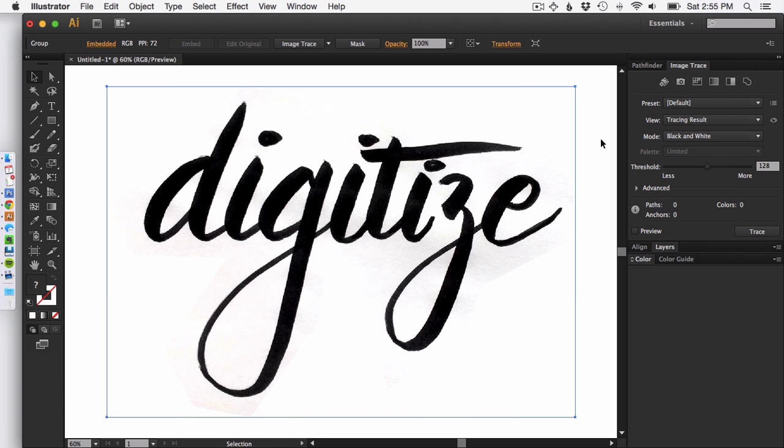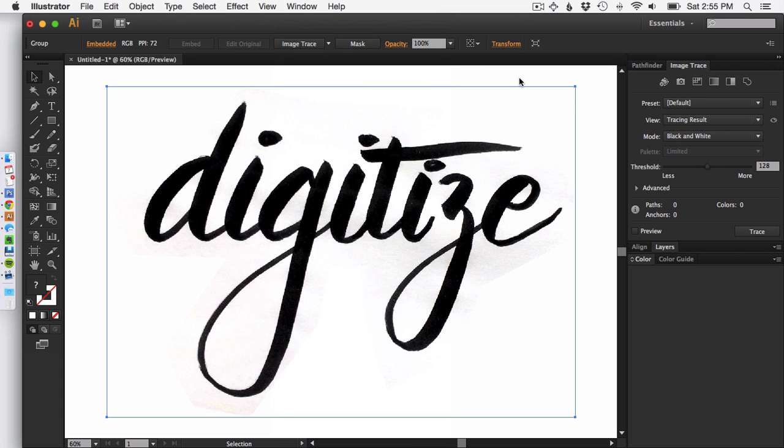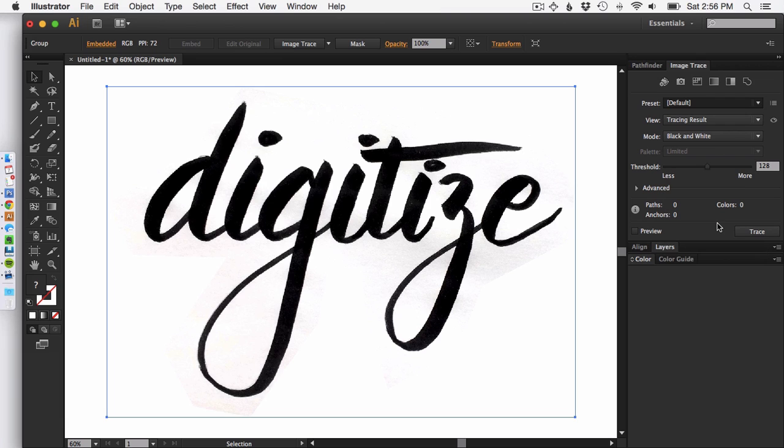The next thing you want to do is open your image trace palette. If it's not already open go to window and then image trace. There are a lot of presets in here. You want to start with something that's going to give you something black and white because it's what you're working with. So go ahead and hit black and white logo. That's a really great place to start.